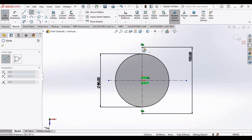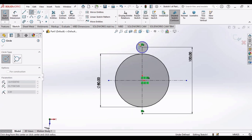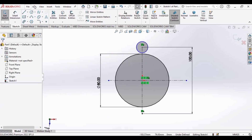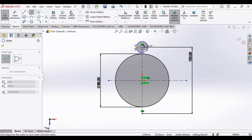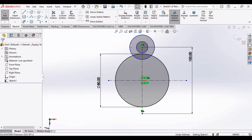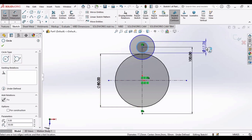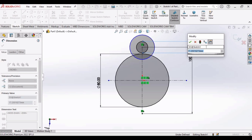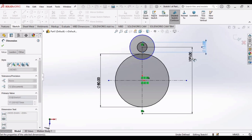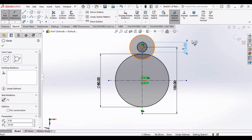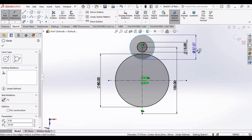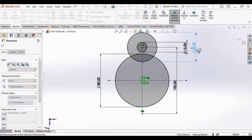Now select the Circle tool and make a circle at this point, and make another circle at this point. Let's define the diameter of these circles: select this circle and make the diameter as 15 mm, then select this circle and make the diameter as 44 mm.